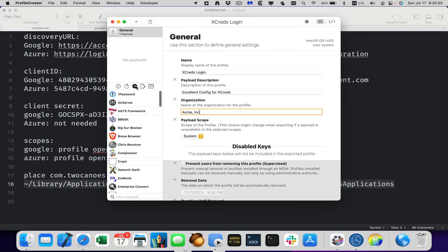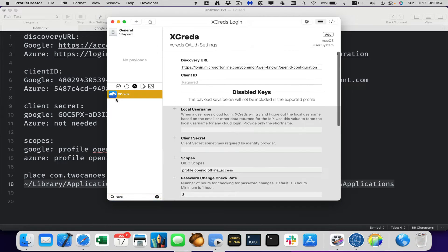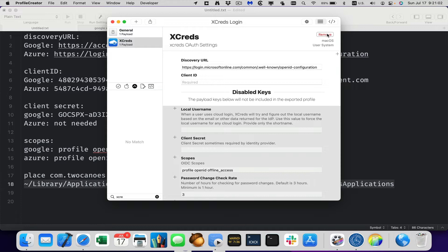Now we go to the fun part, which is an application and we'll search for Xcreds. And you can see now it comes up because we added that manifest in. So we will go ahead and say add to this profile. And then we'll go ahead and configure it.